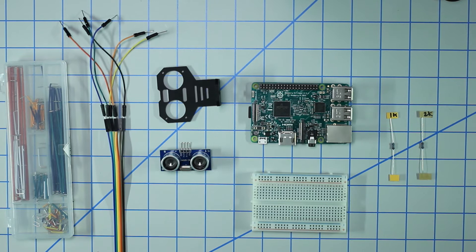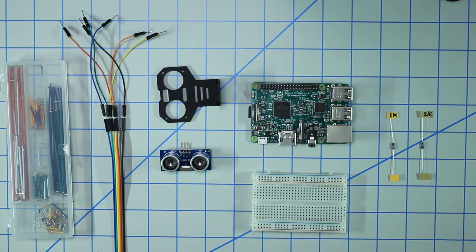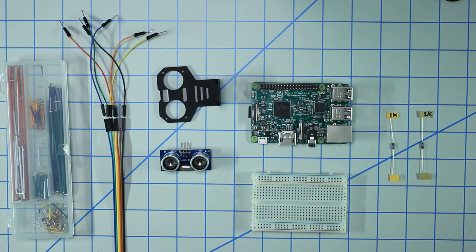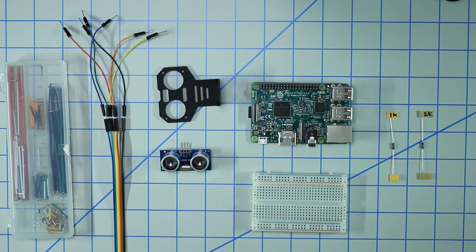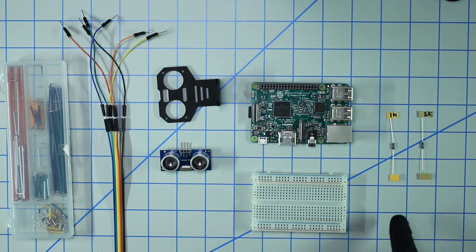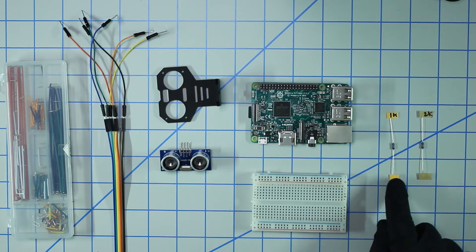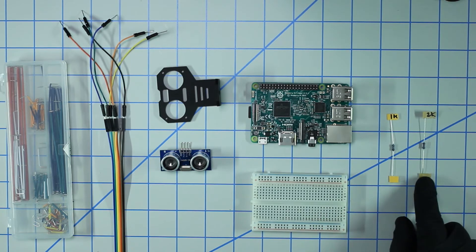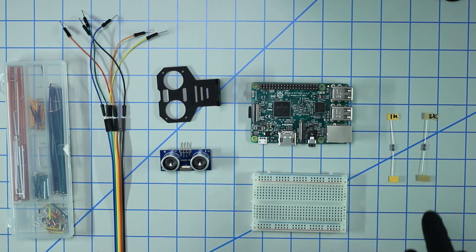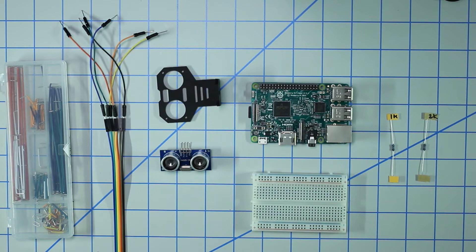What's going on everybody, today we're going to be going over the HC-SR04 ultrasonic rangefinder and how to set it up with a Raspberry Pi. There's a couple things you're going to need, namely first you need some resistors - a 1 kilohm resistor and 2 kilohm resistor, and then you're going to need some sort of breadboard.